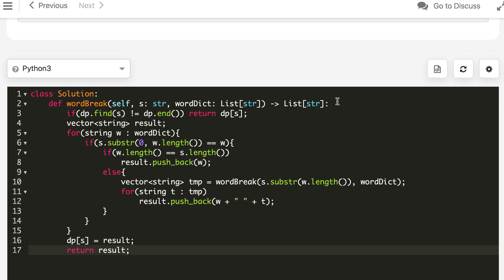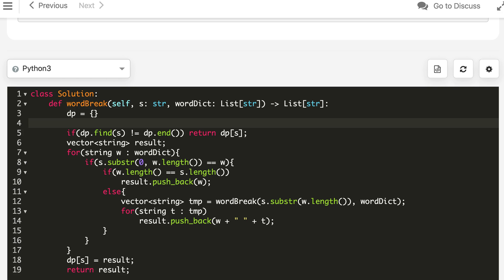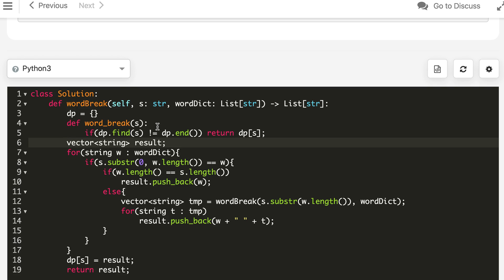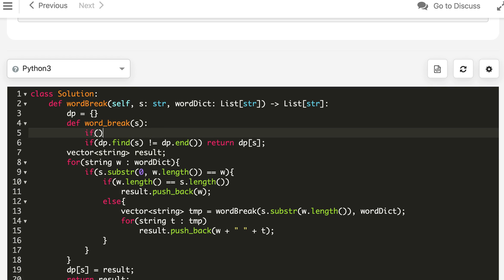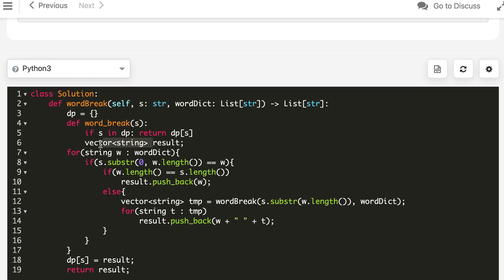Now let's write the same thing in Python. We need to recursively call it. We will have a cache here and define an inner recursive function called word_break that takes a string. The word_dict will be accessible to this inner function since we are defining it inside the outer function. At the start: if s is in dp, return dp[s]. Otherwise we continue, initializing result as an empty list.